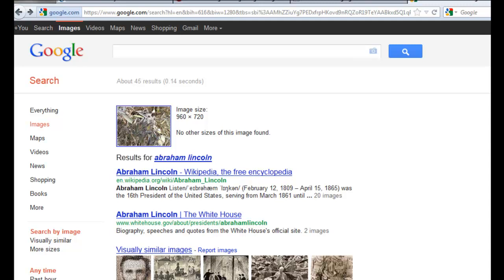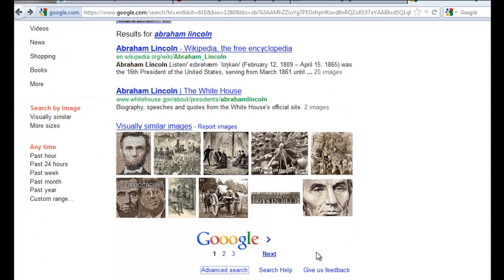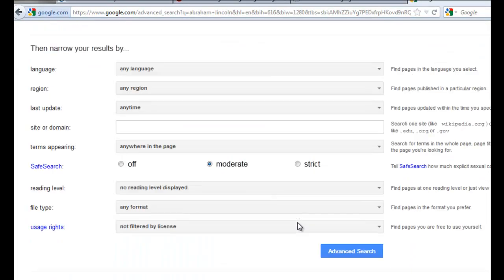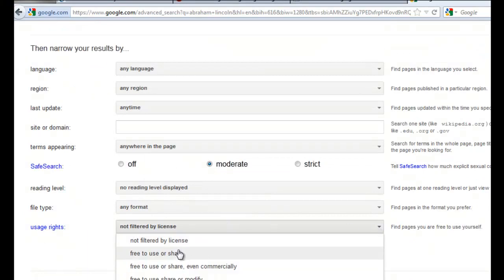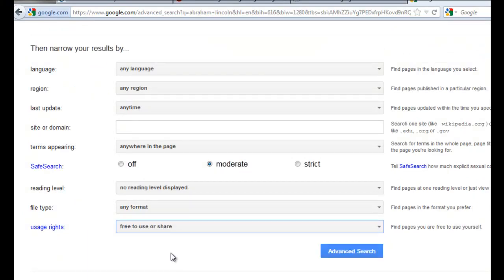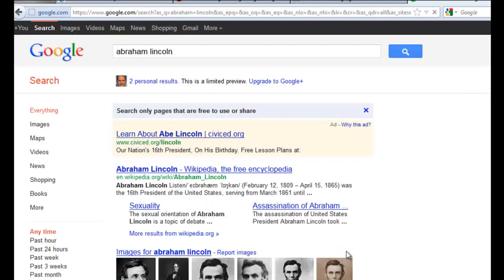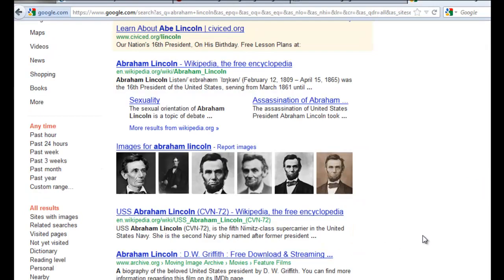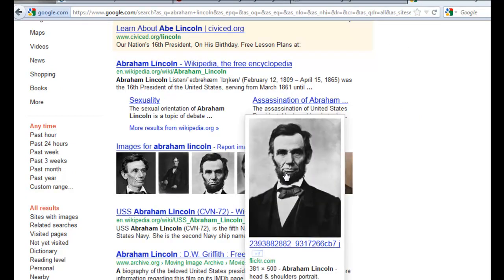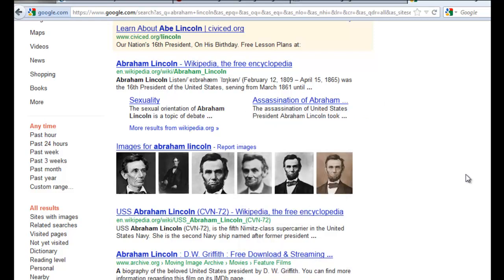To add this parameter to your search, scroll down and click on Advanced Search, and you're going to see 'Usage Rights.' So if I select 'Free to use and share,' for example, and click Advanced Search, now I'm going to get all these great pictures of old Honest Abe that are free to use and share based upon the way they're licensed on the internet.